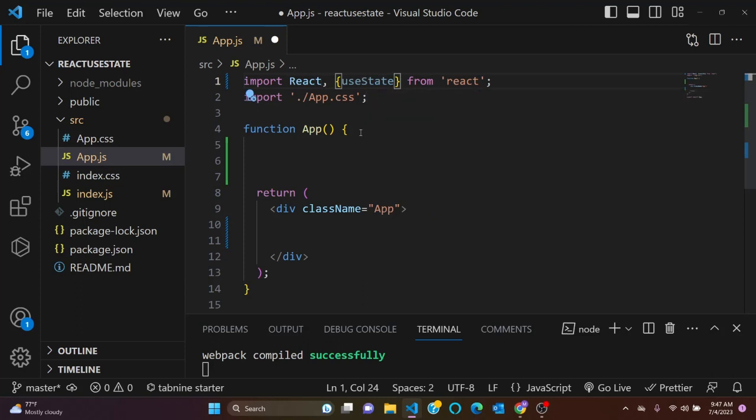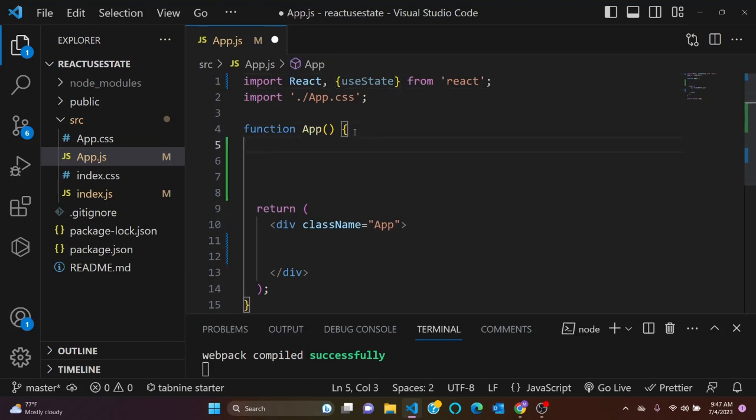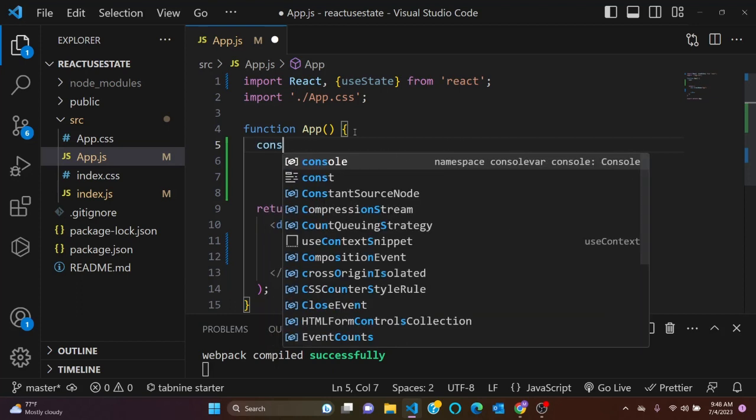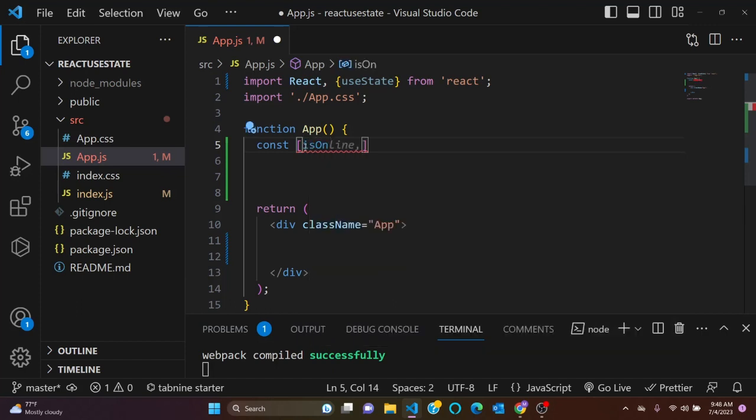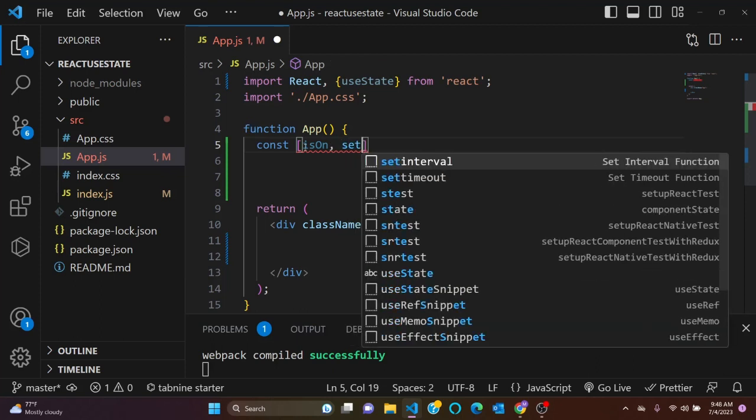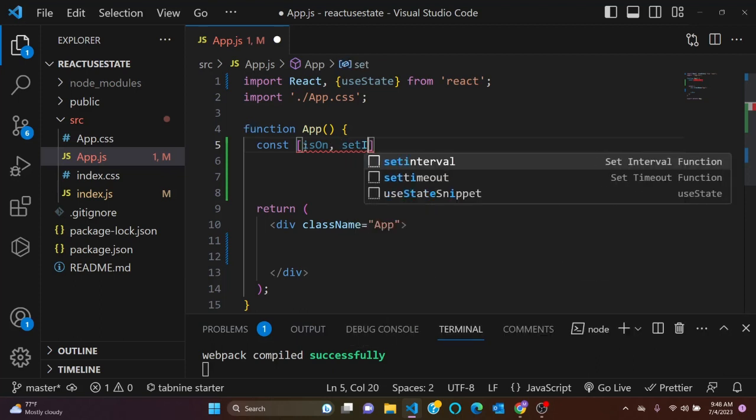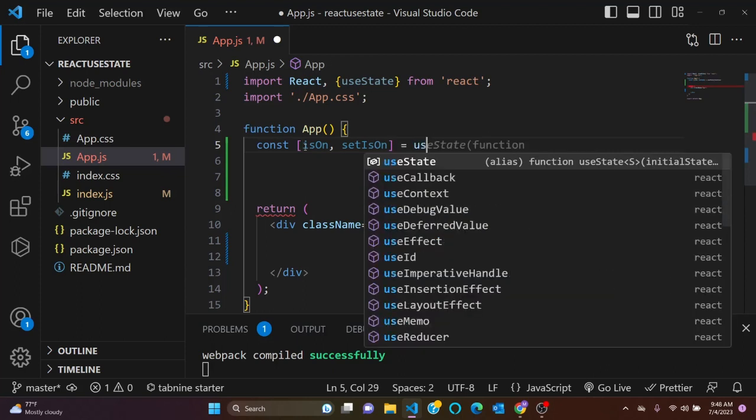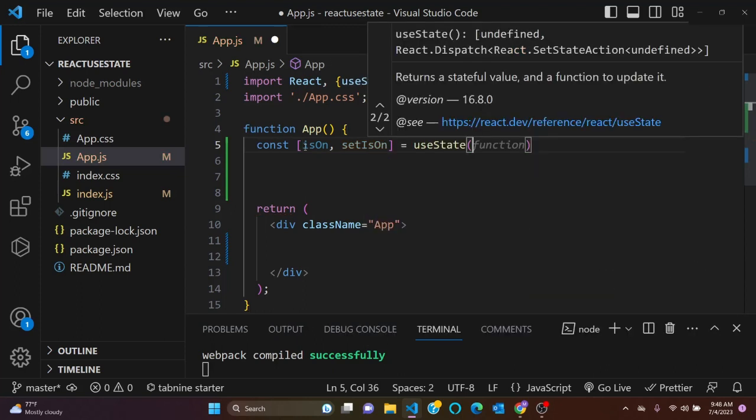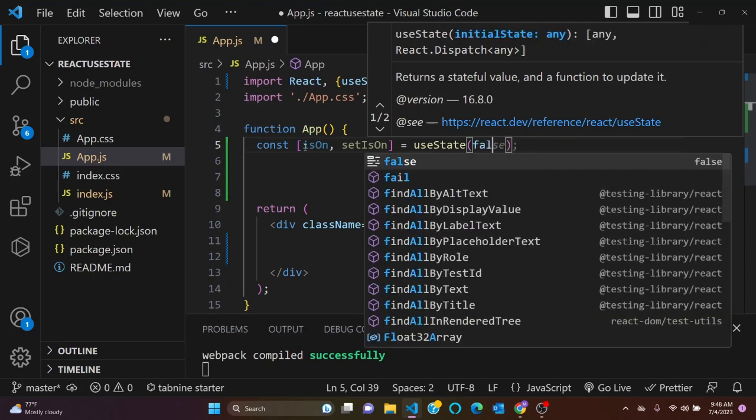Okay, and then let's come here and declare a useState hook value. I'll say const - by the way, useState hook uses destructuring array method - so let's say isOn, setIsOn. It goes to useState, and here I will give a boolean value. I'll say false.